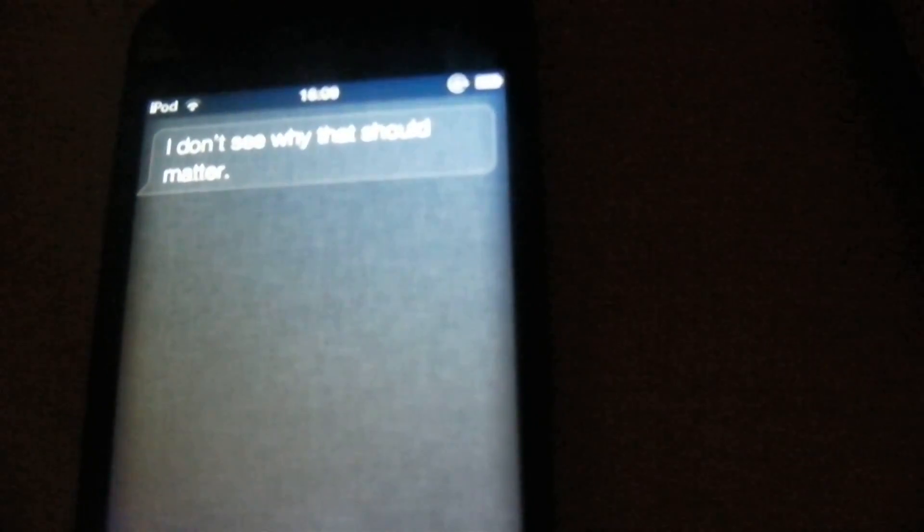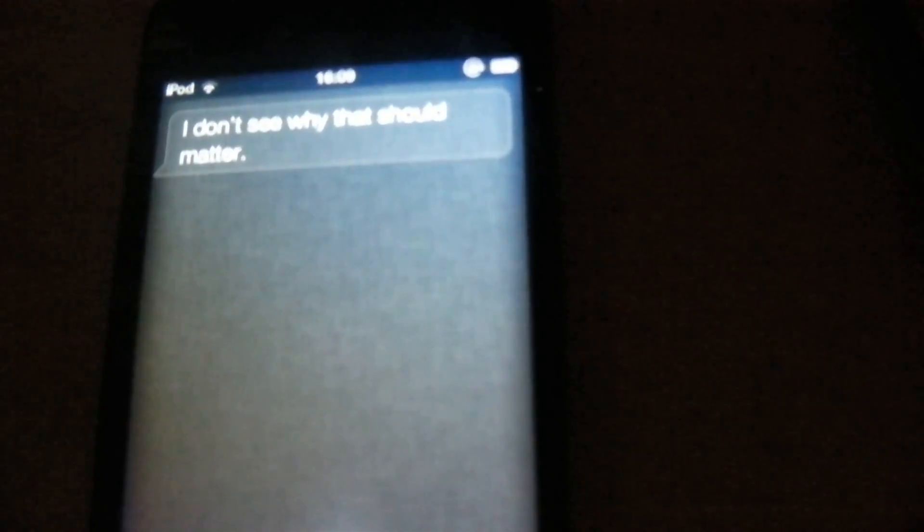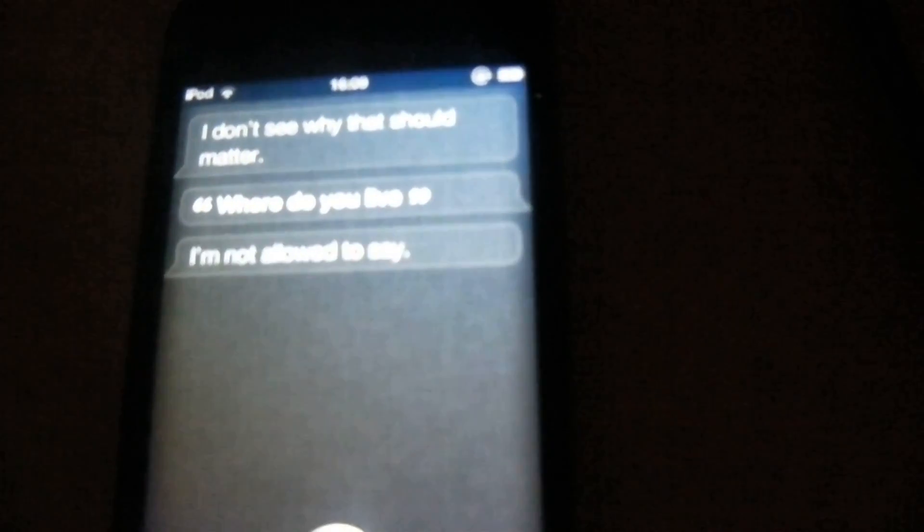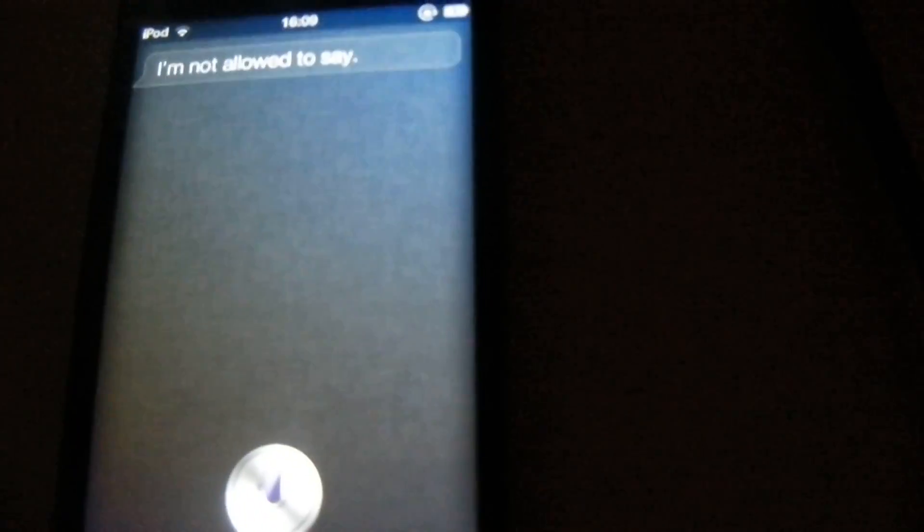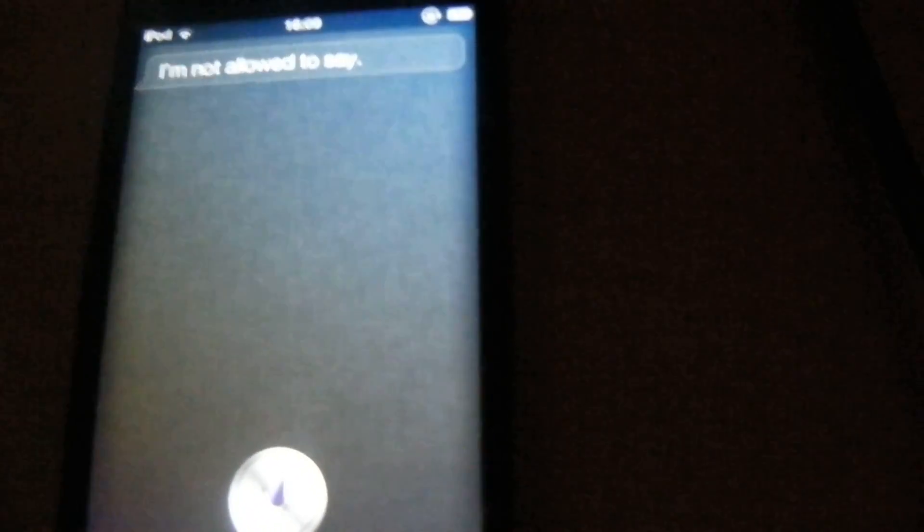Where do you live? I'm not allowed to say. There we go.